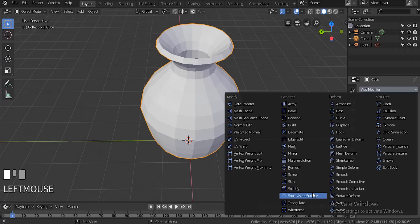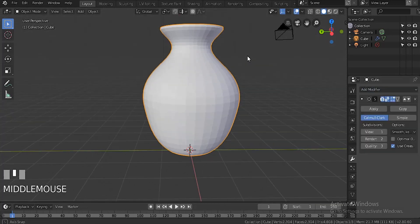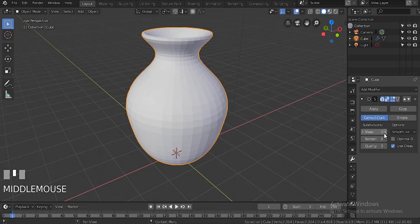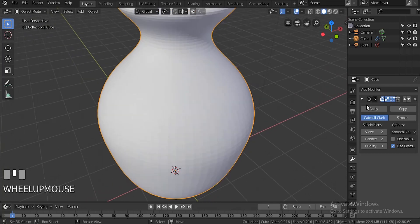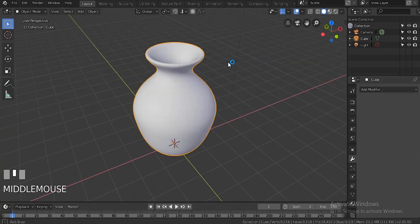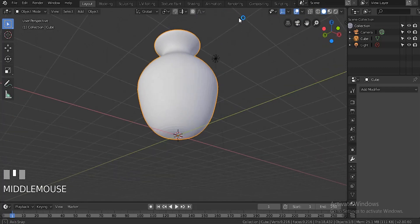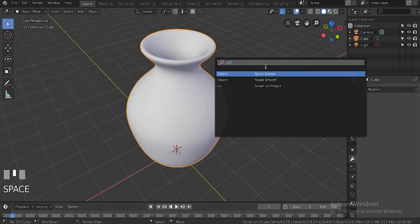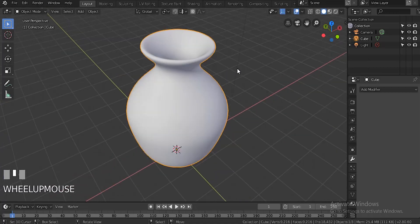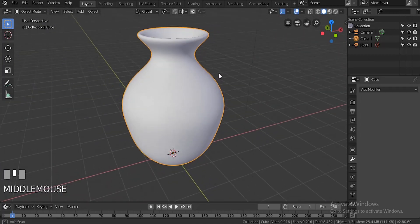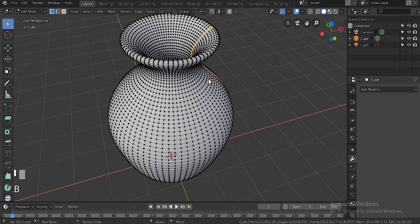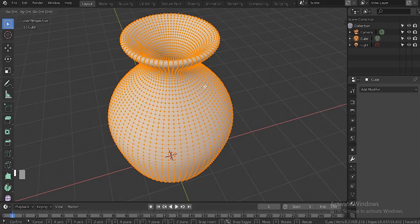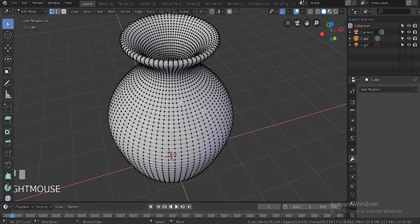Then we're going to add a subdivision surface. Basically what this is going to do is smooth out our object and add a lot more vertices in it. You shouldn't have it too high because it makes the renders take a little bit longer. Then we're going to hit smooth shade, which basically just makes it real smooth. Subdivision surface adds a lot of vertices, that's what I don't like about it.